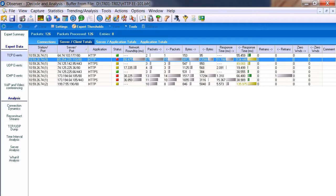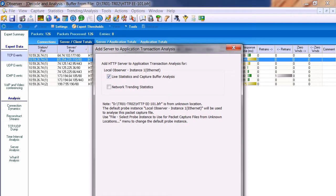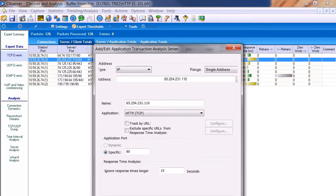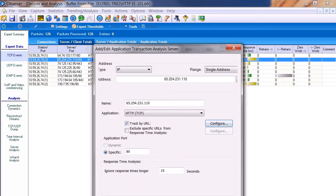The easy way to investigate with Observer is to narrow our focus. We right-click and add this particular server to application transaction analysis, then click Next. We say we want to track every URL being requested, configure it to go 10 levels deep and check every URL, then click OK and Finish.